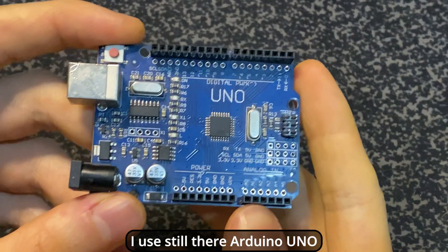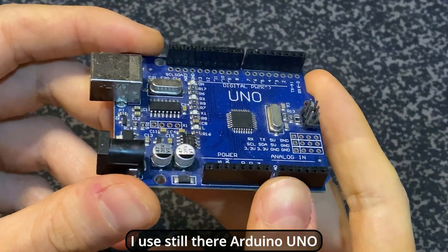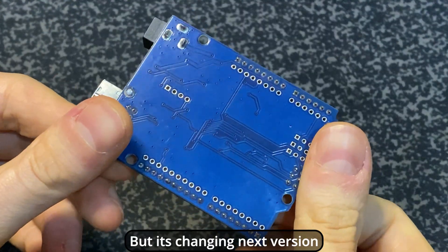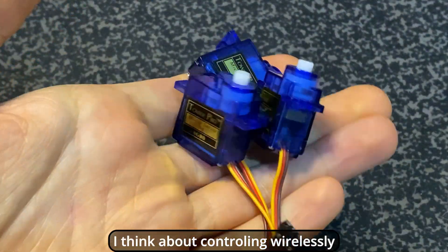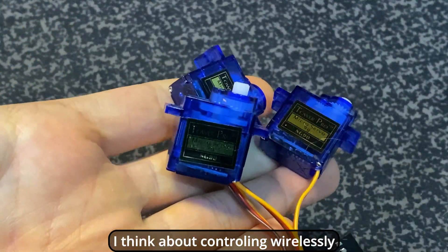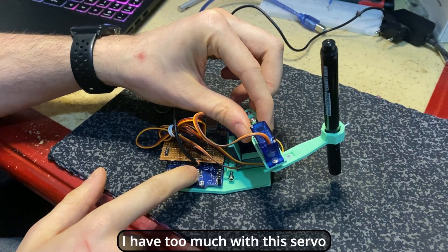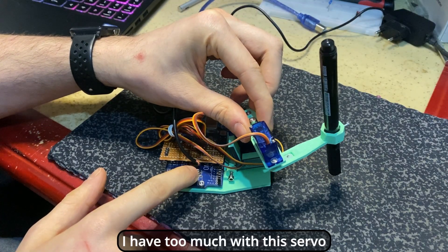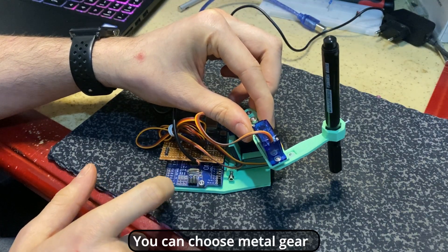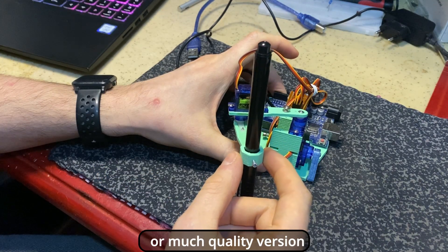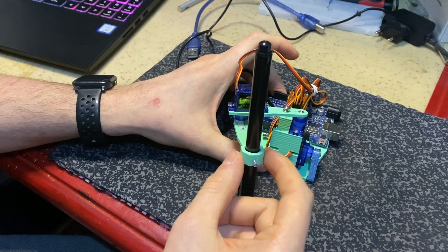I used still there Arduino Uno, but it's changed in next version. I think about control with wirelessly. I have too much backlash with this servo. You can choose Metal Gear or much quality version.